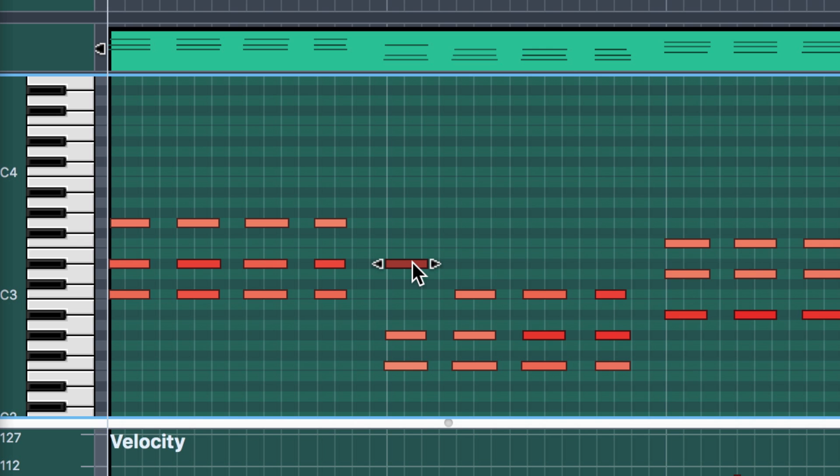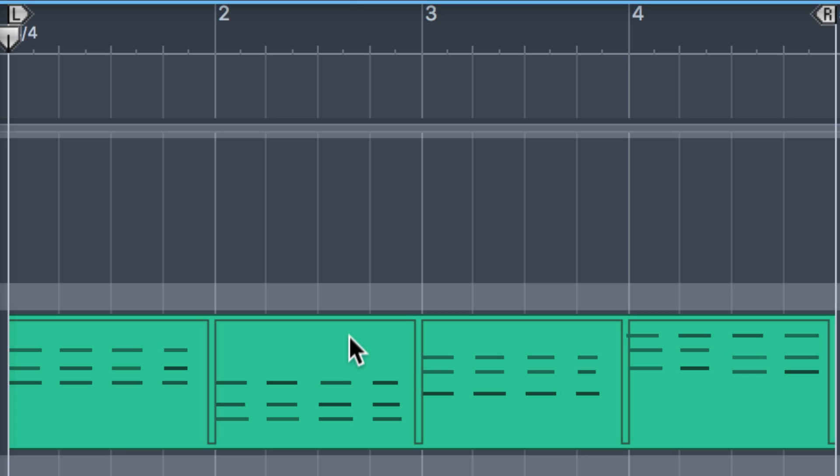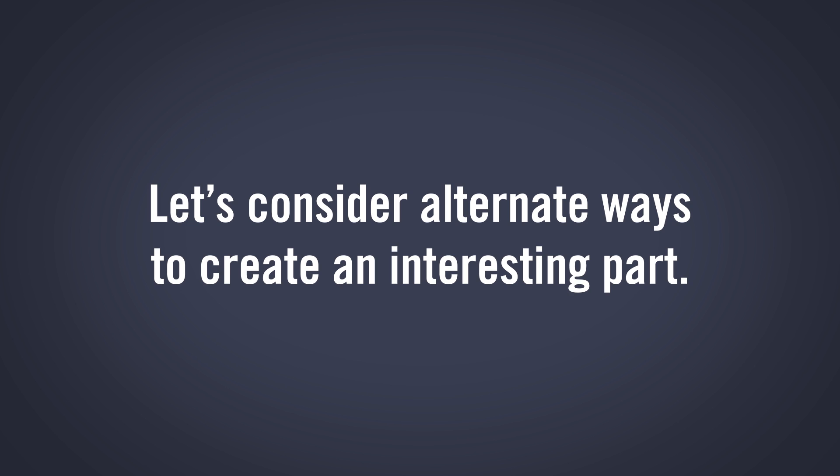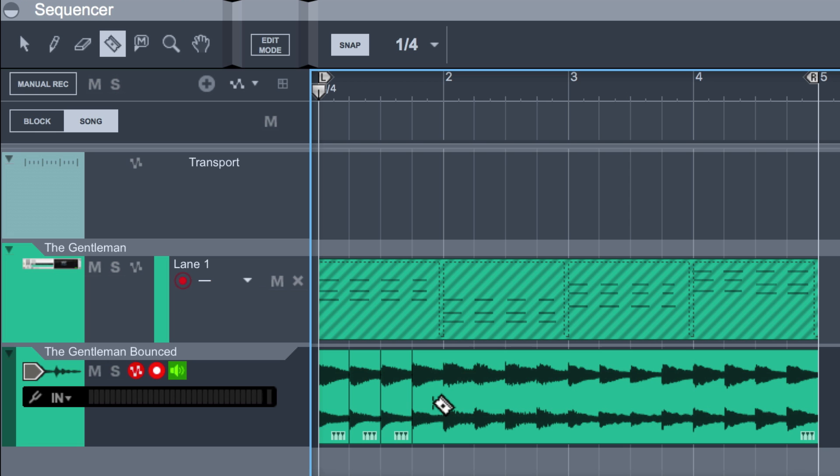Now normally I might go into the piano roll and start moving or adding notes to get a more interesting idea going, but since today isn't about normal routines, instead let's right-click and bounce in place to render the chords to audio right away. This commits us in a good way to the chords and the piano patch settings we have on The Gentleman.